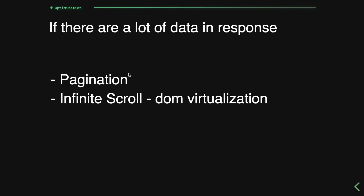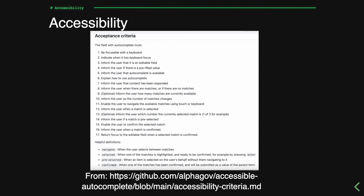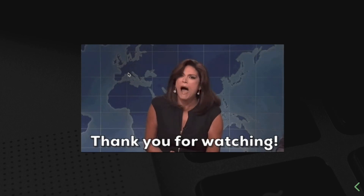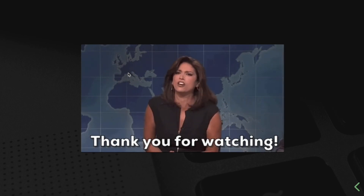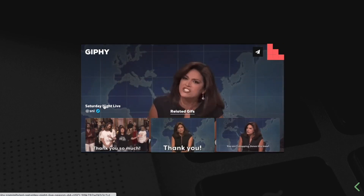When the response is huge, we can use pagination or infinite scroll to reduce the data transferred over the network. Finally, let's look at accessibility criteria — there are a few criteria from a GitHub repo I found online, and I've attached the link in the description. Thanks so much for watching. Let me know what you'd like to see next, and I'll see you in the next video.